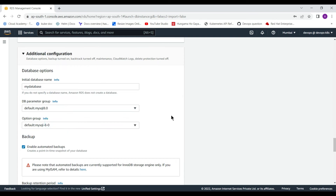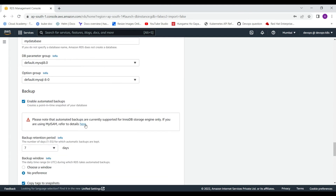The option group can be changed after creating the database as well. Any extra parameters that support your requirements can be modified and applied either immediately or during the maintenance window. You can configure the settings accordingly.